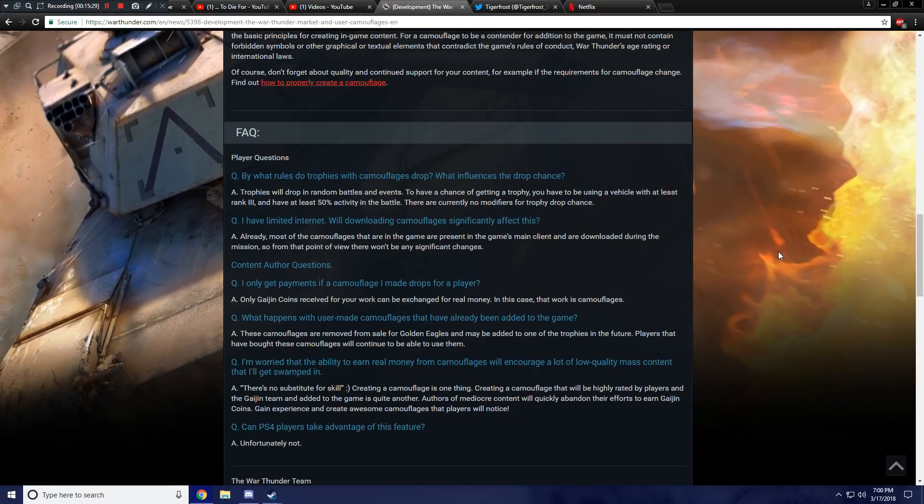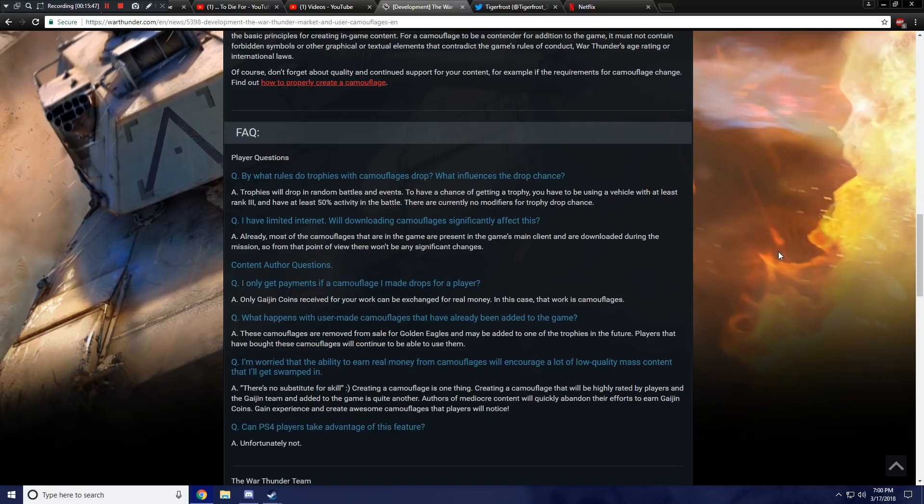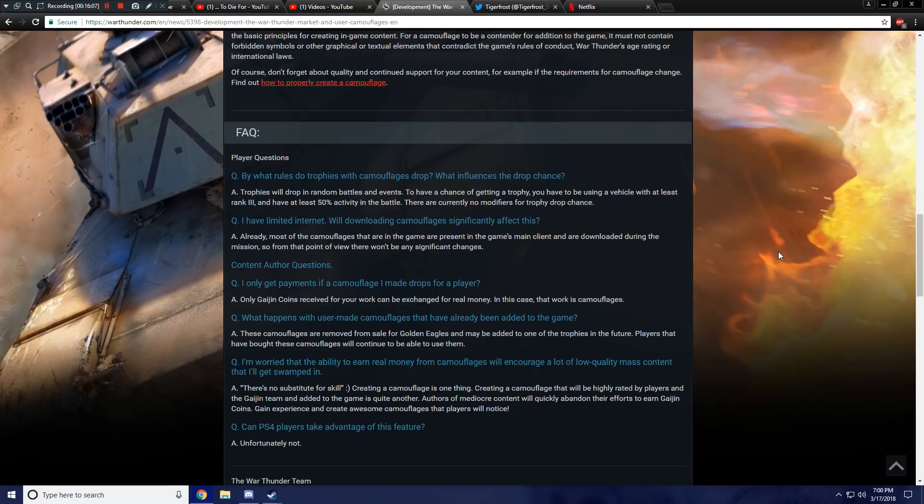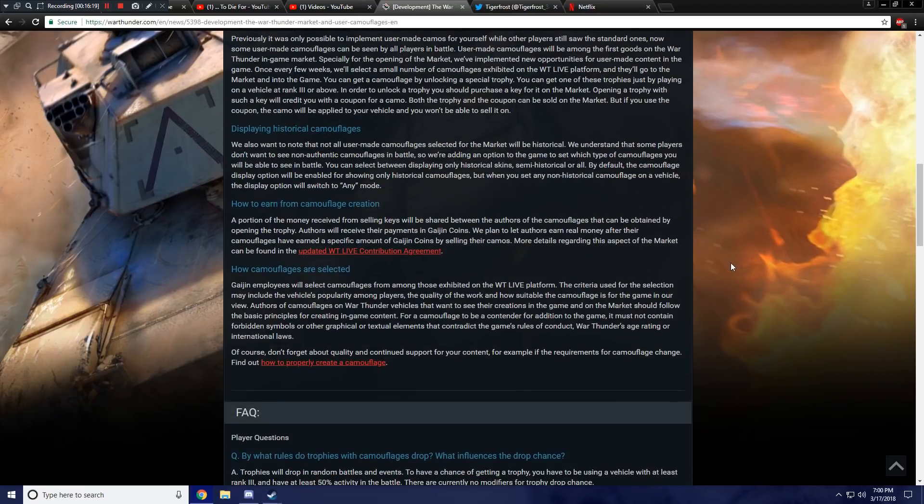Hopefully we do see improvements with the marketplace in the future that may or may not allow for this kind of stuff. I mean, they did say vehicle trophies. But like I said, I assume that they're just talking about the war bond vehicle trophies. In the sense that it's just a premium vehicle. The last question is. I'm worried that the ability to earn real money from camouflages will encourage a lot of low-quality mass content. There's no substitute for skill. Creating a camouflage that will be highly rated by players and the Gaijin team and added to the game is quite another. And the next question is, can PS4 players take advantage of this feature? Answers, unfortunately not. I don't know why. But apparently PlayStation 4 will not be able to take part in this. No idea why.